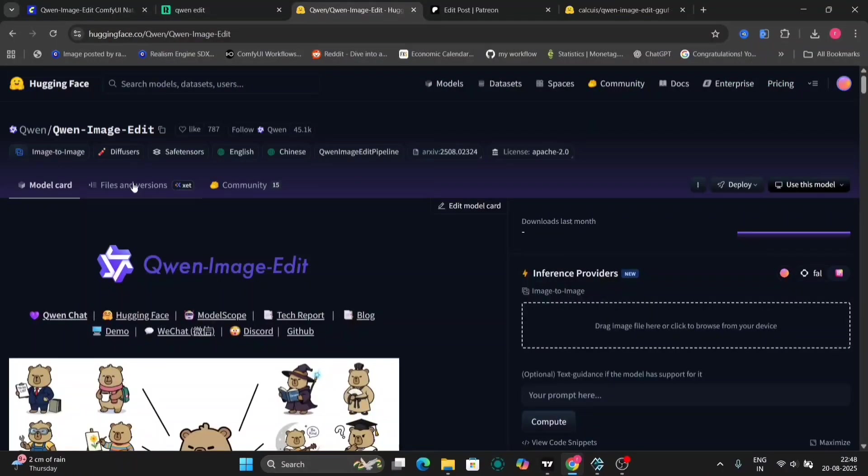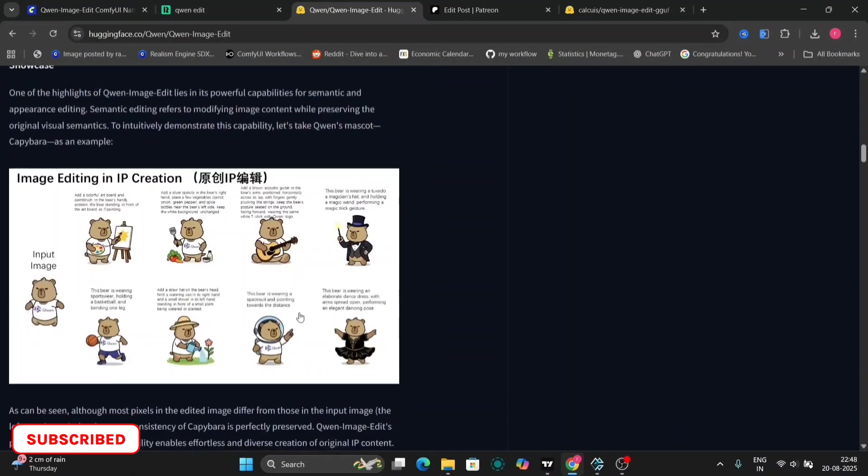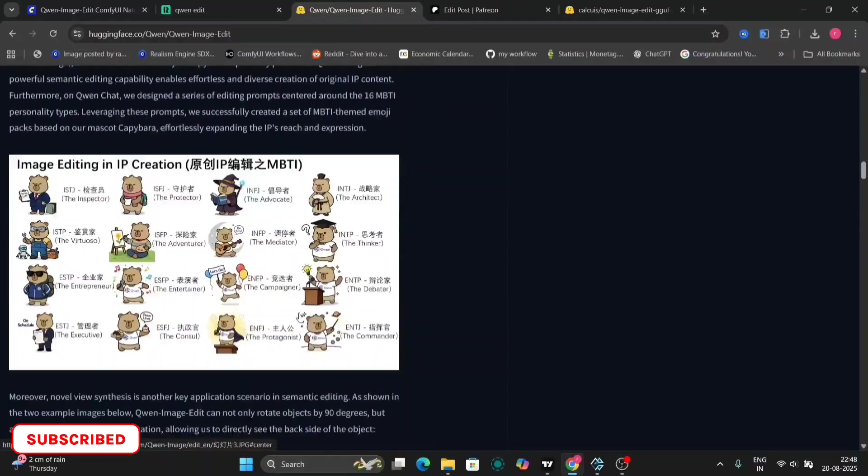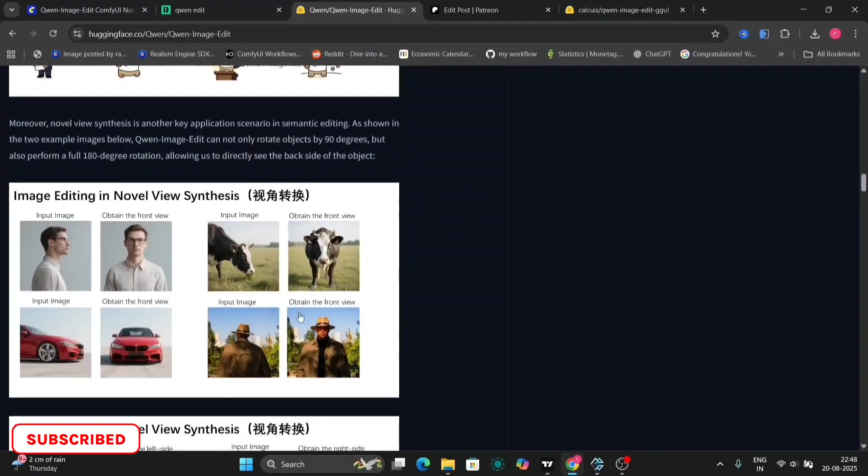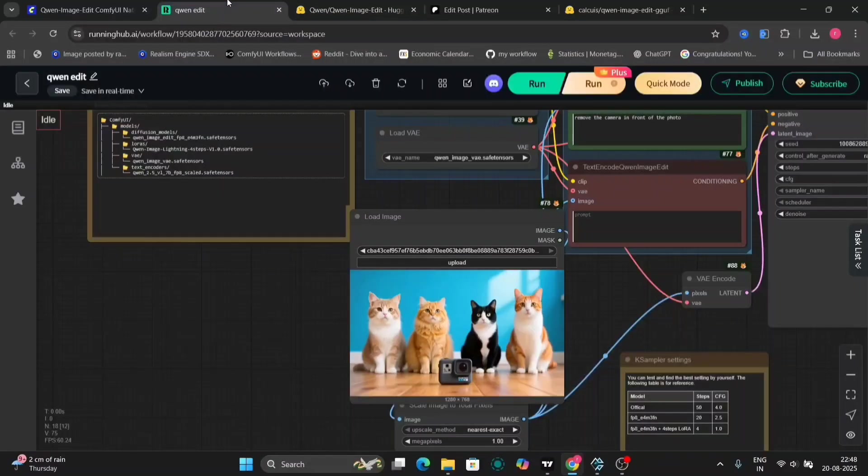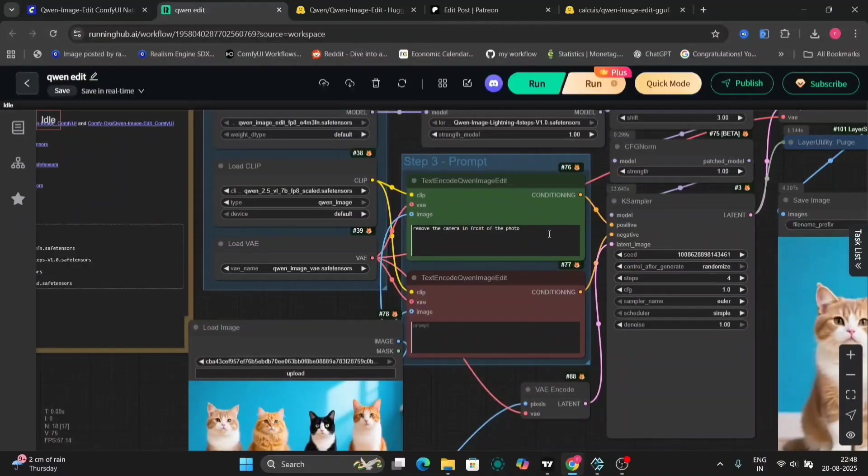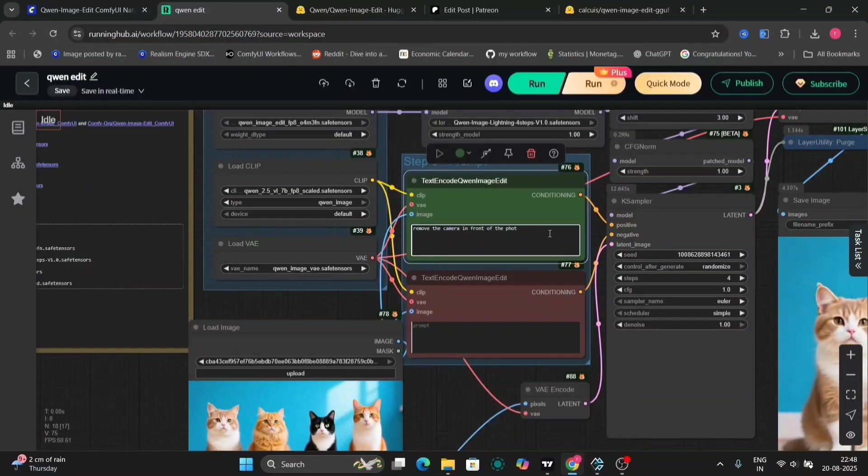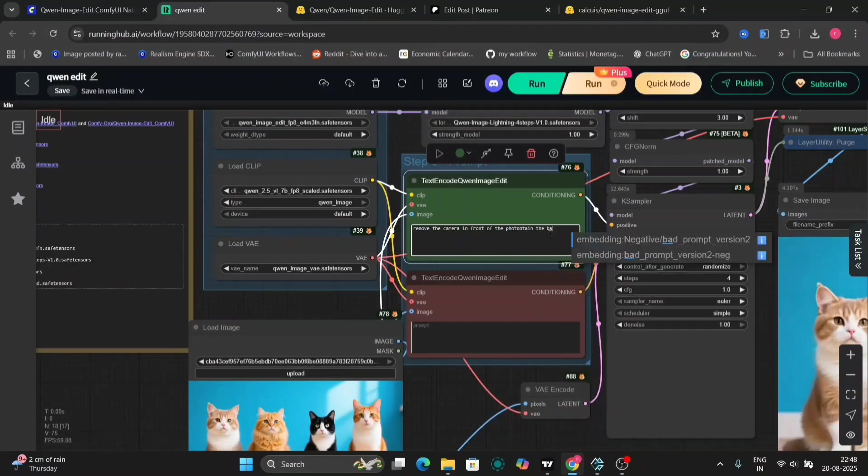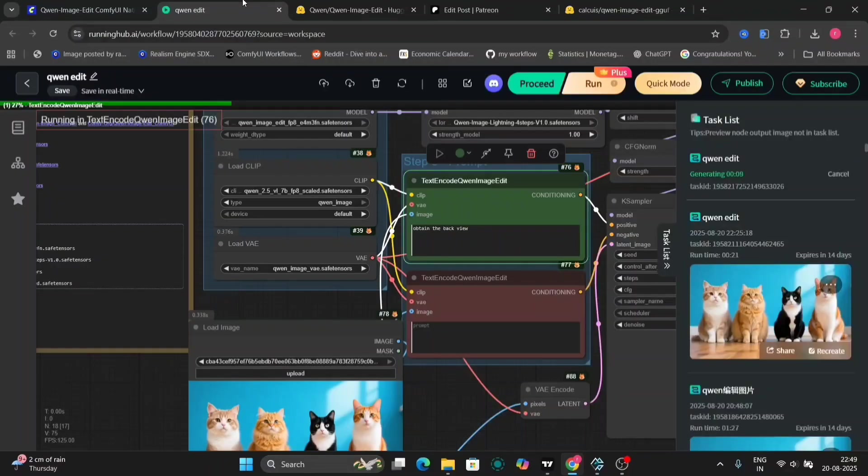So here's the Quen Hugging Face website. They have shown many models what it does. If you have a side picture, it can obtain the front view. So now let's check it out if it can do it or not. So I'll write the same thing.